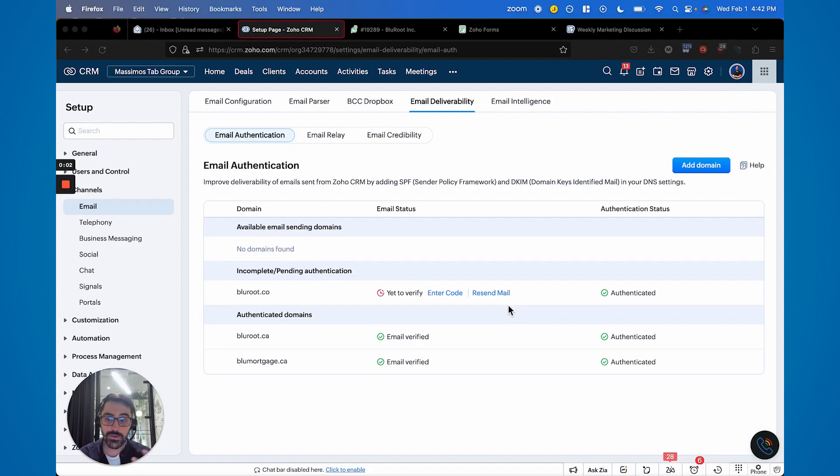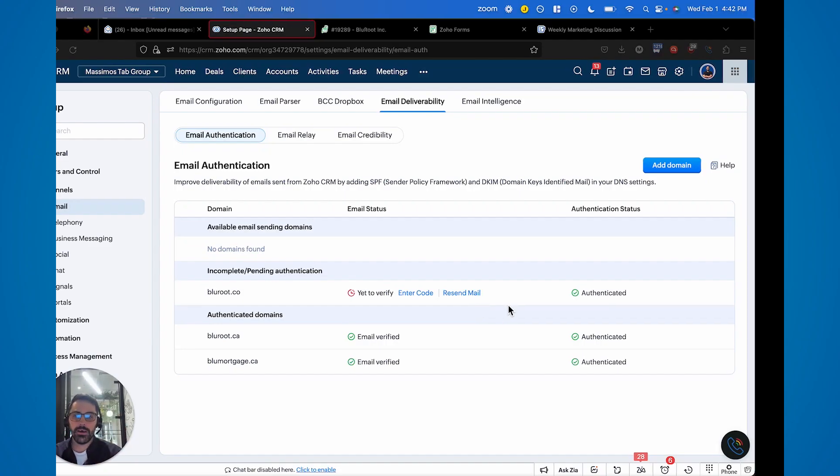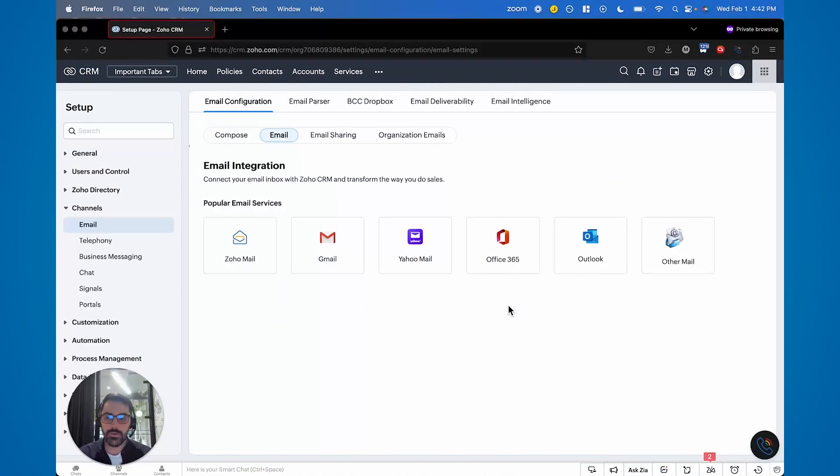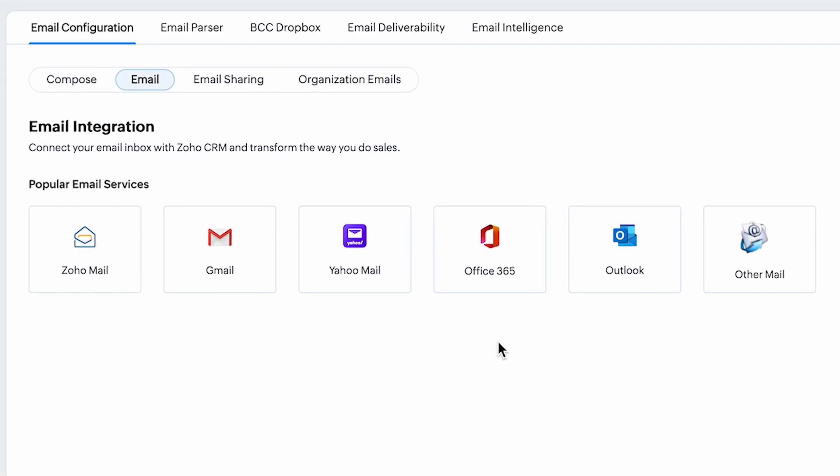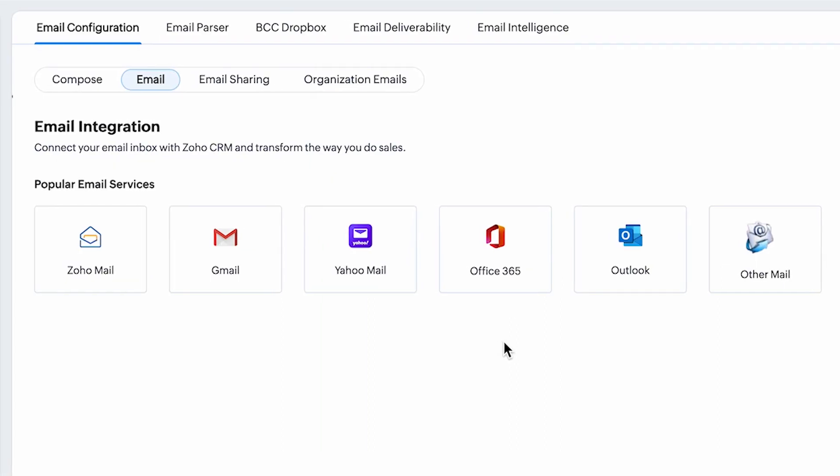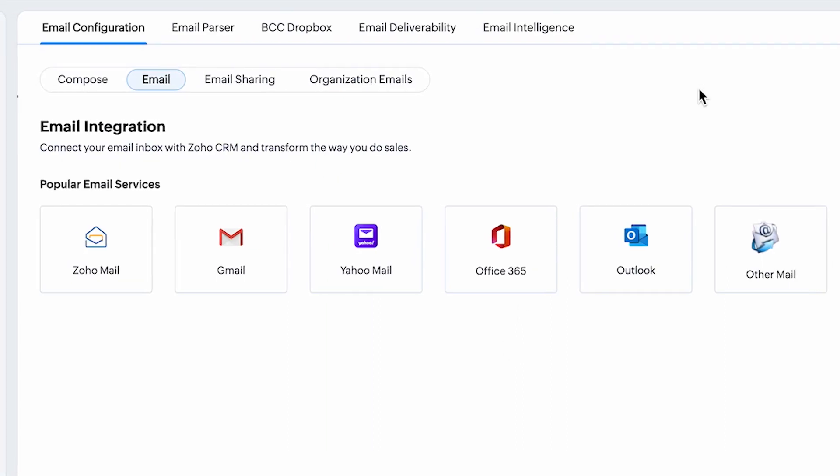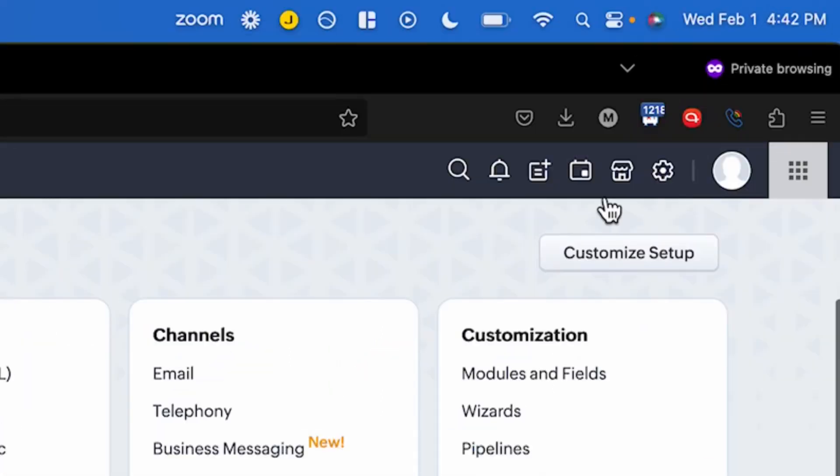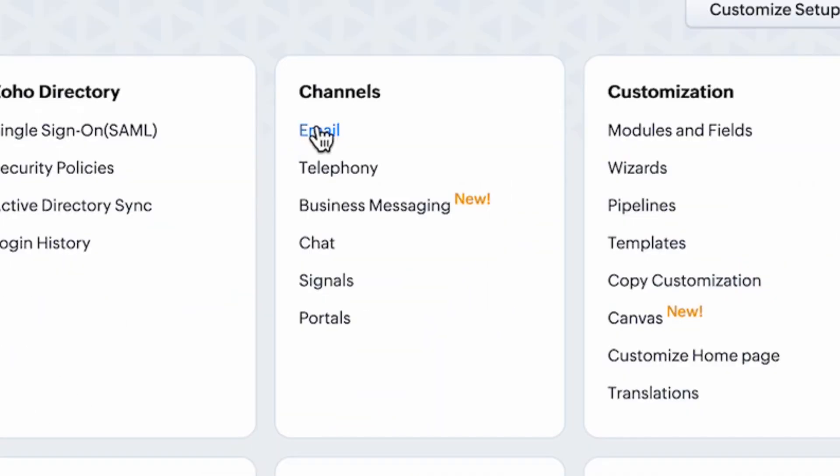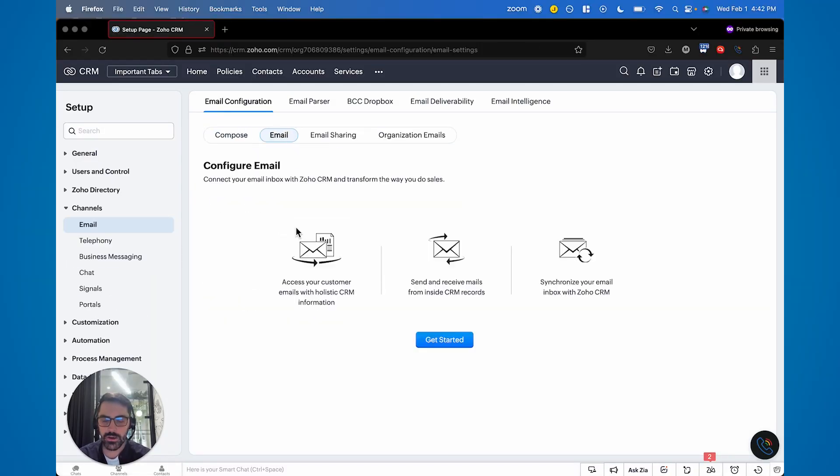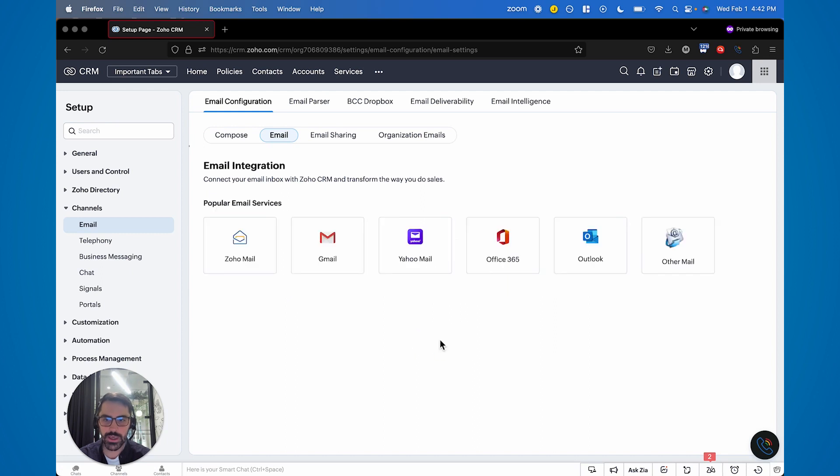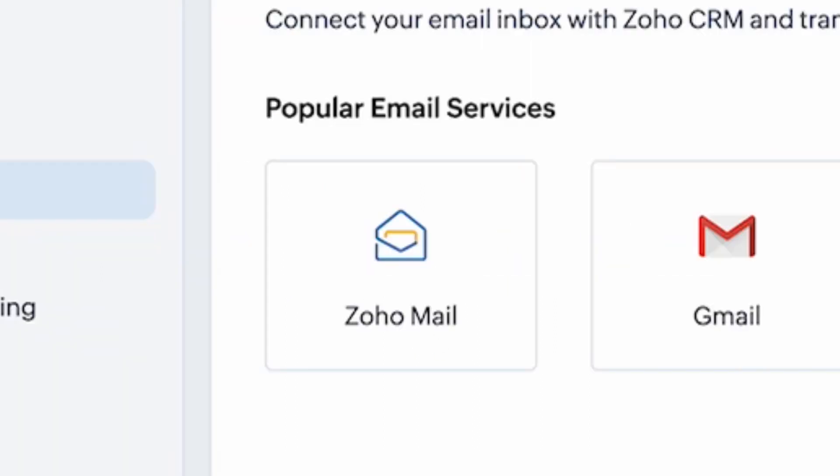All right, so let's get into this. So I'm going to go over into this system here. You can see here, this is what it'll look like if you haven't set up your email yet. So you hit settings, email, and then you would see some settings here. The first thing you're going to want to do is choose your email, hit get started. And then there's a bunch of standard options.